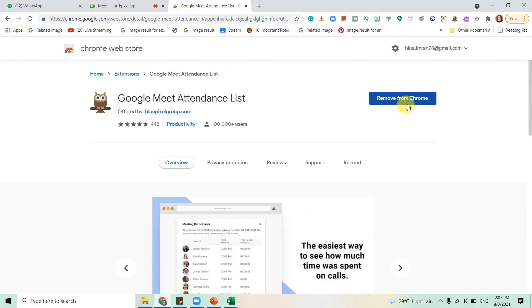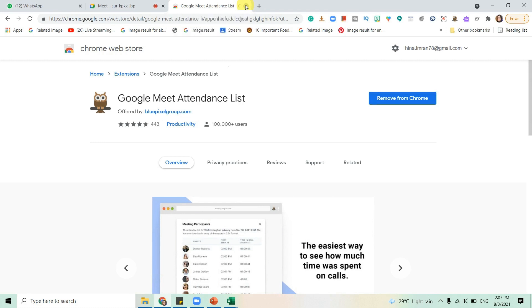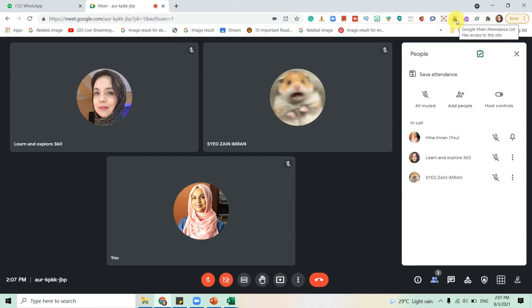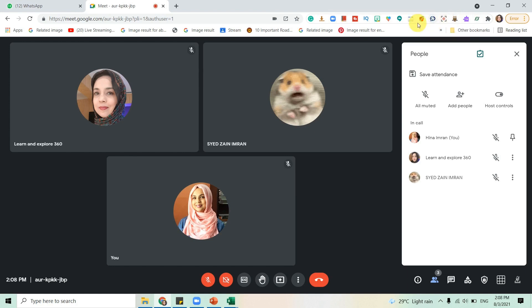Since I've already installed it, it's showing me remove from Chrome. You will see the install button. You will install it and you don't need to do anything; it will be done all by itself. Now the extensions are shown over here. This owl extension is over here and this is Meet Attendance and Google Meet Attendance List.